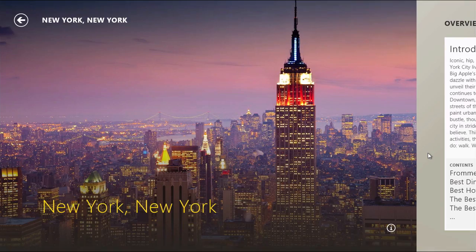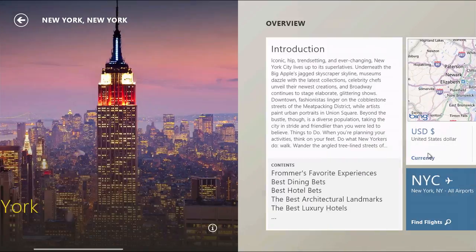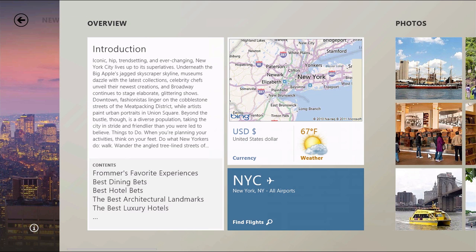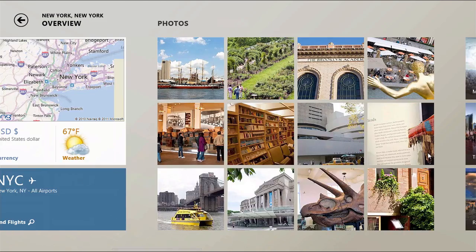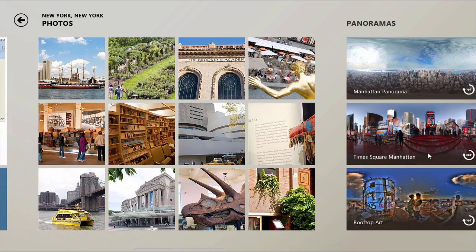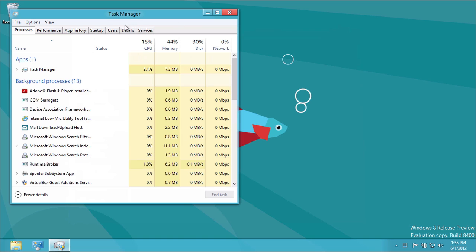Something that continuously impresses me is just how great Metro apps can look, especially when you consider that these apps are designed with everything from a tablet to a desktop in mind.